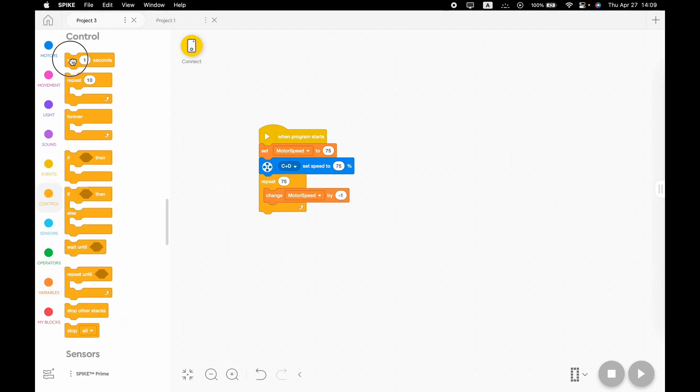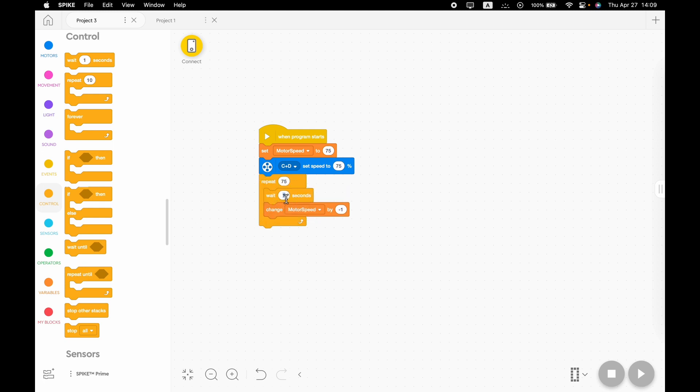We'll need to go to control and get a wait 0.1 or however much you want seconds. So this 0.1 will make it run for like 7.5 seconds, which is around what we want.